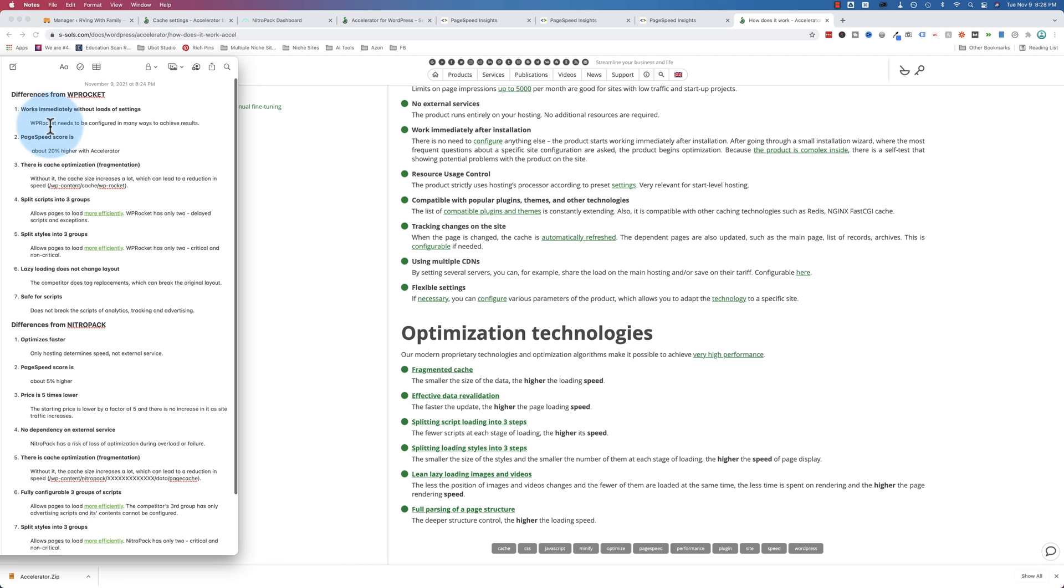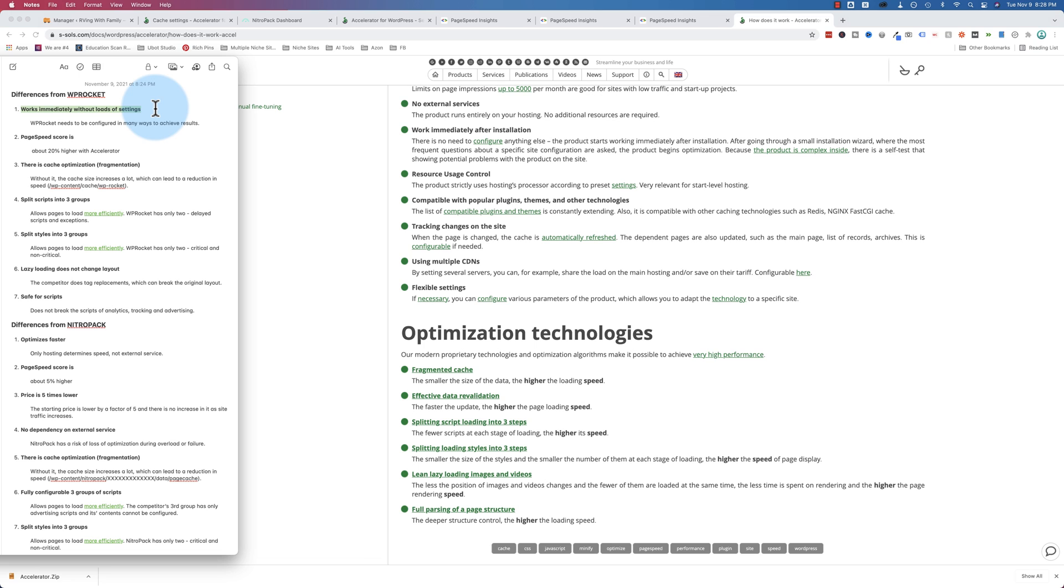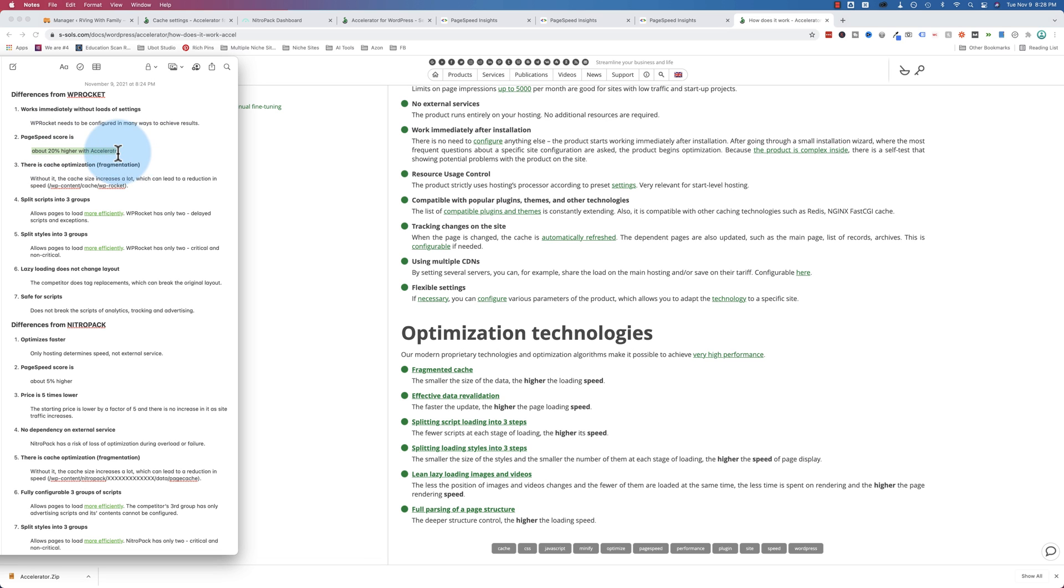And compared to WP Rocket, this one's also true for both. Accelerator starts working without a whole lot of settings. We saw our wizard that we went through, didn't take very long. We did look at the settings, but we didn't have to change any of them. In fact, we didn't really change any of them, except for turning the CDN off. With NitroPak and WP Rocket, we have to configure a lot of stuff before it actually starts speeding up your site and doing anything.